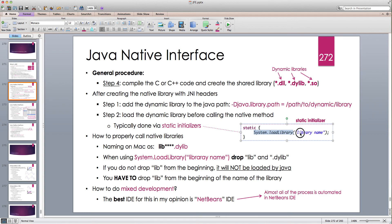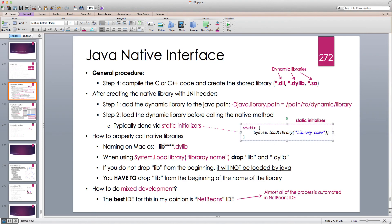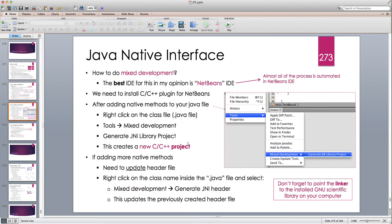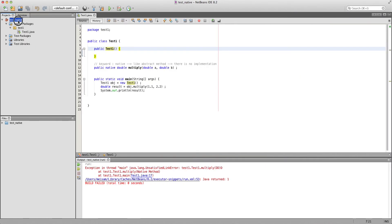A very important thing is that the name of the library in System.loadLibrary should not have the extension, so we have to drop the .dylib extension. If there is a 'lib' prefix at the beginning, which is typically added when the C compiler creates the dynamic library, we have to drop that too — no 'lib' at the beginning and no extension. The best IDE for highly automating this process for mixed development is NetBeans IDE, so let's head to NetBeans.